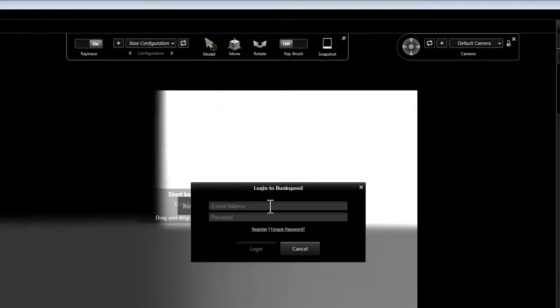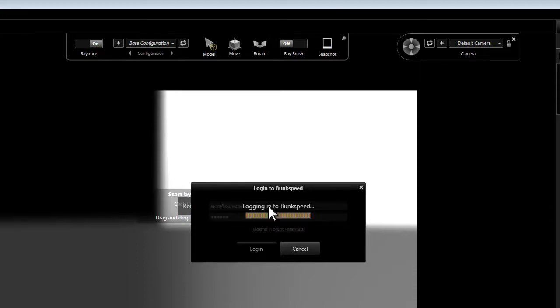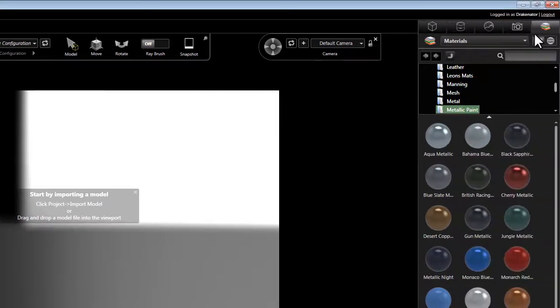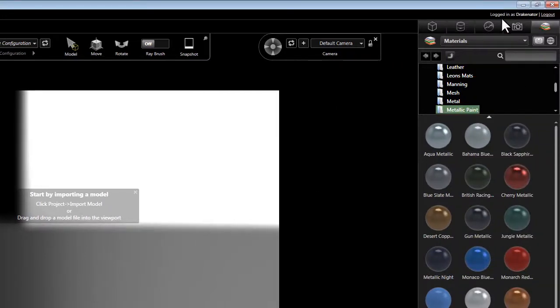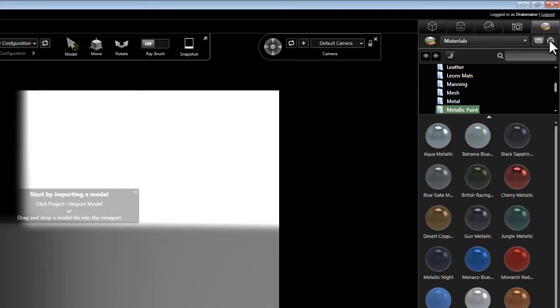If we enter our email and password and login, you'll notice a couple of changes. Up here in the right hand corner, it's going to say now that I'm logged in as Drake, and it's going to display two buttons here, one that shows the local library that we have stored on our local hard drive, as well as the server library, as indicated here by the little globe.